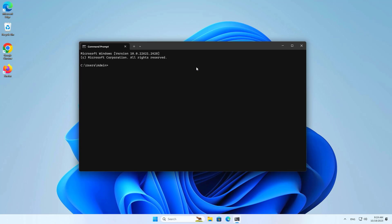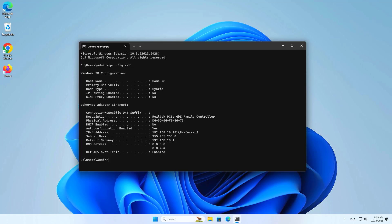To turn on the computer from an Android phone, you need to know the MAC address of the computer. This is my computer's MAC address.